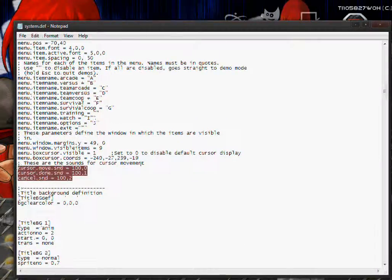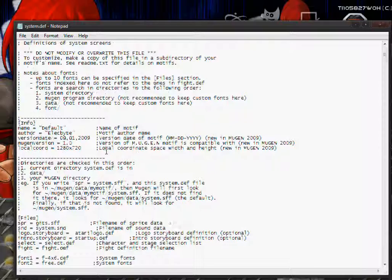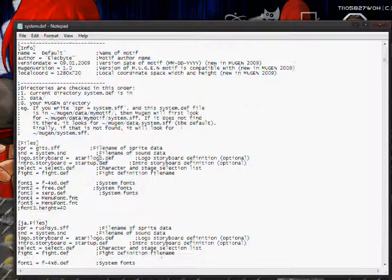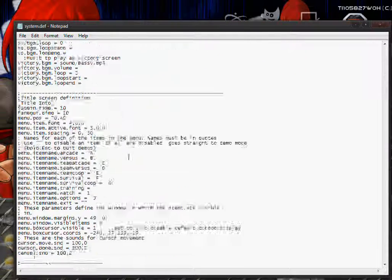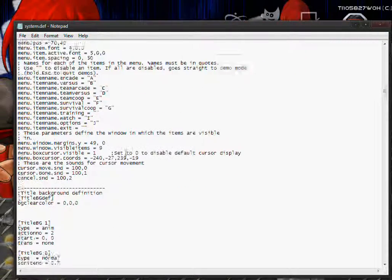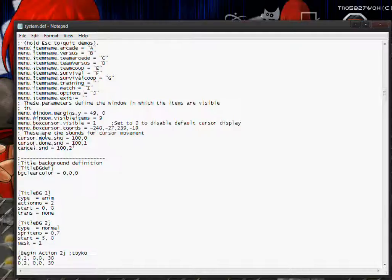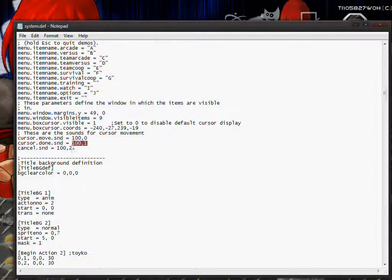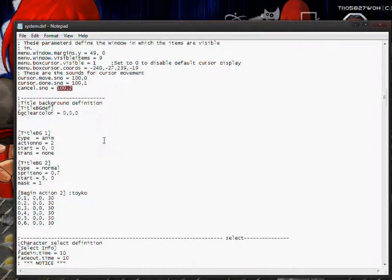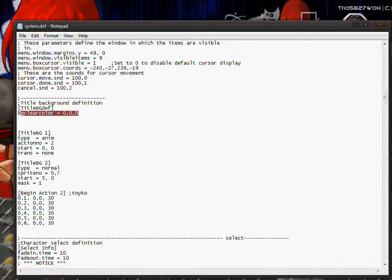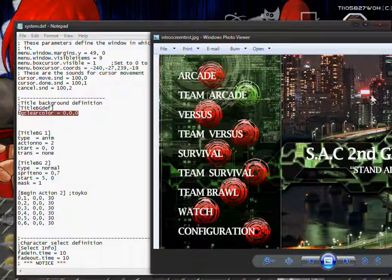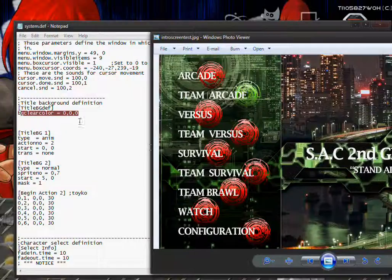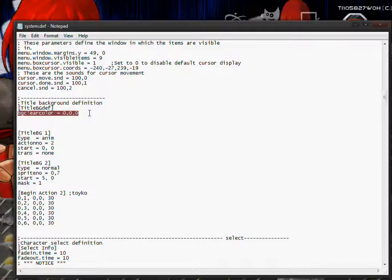Now these cursor move sounds, cursor done sounds, and cancel sounds are part of your system sounds up here. I showed you how to change that in one of the other tutorials. So hopefully you've already changed or you can just change the sounds. I'll probably change the sounds again for this screen pack. So now we're in the backgrounds, which are actually this background, and then this green is not part of that. So I'll have two backgrounds. Leave the background color at zero, zero. Leave this.